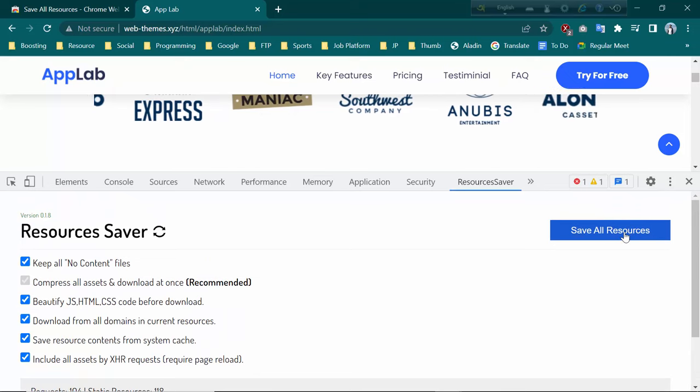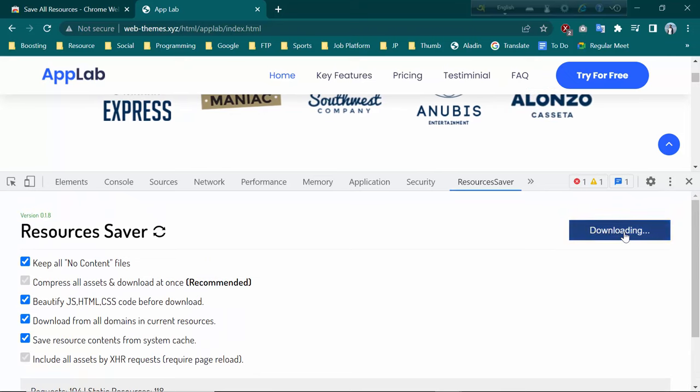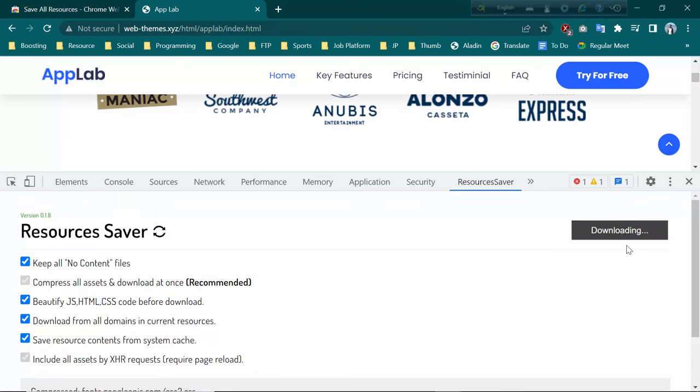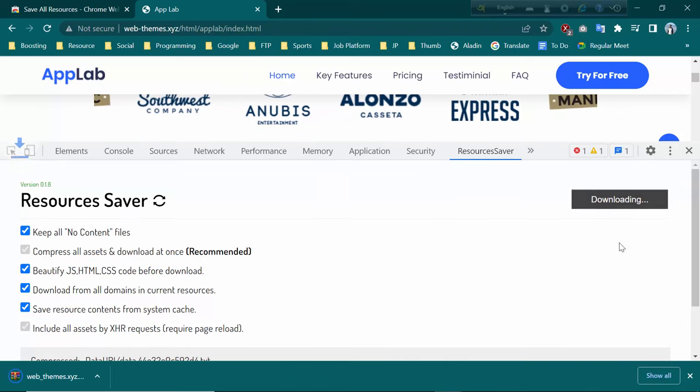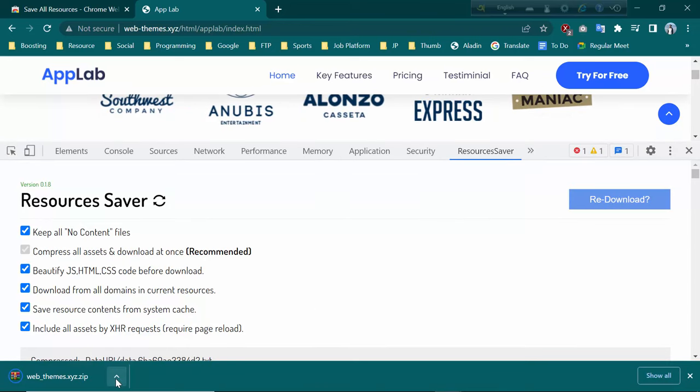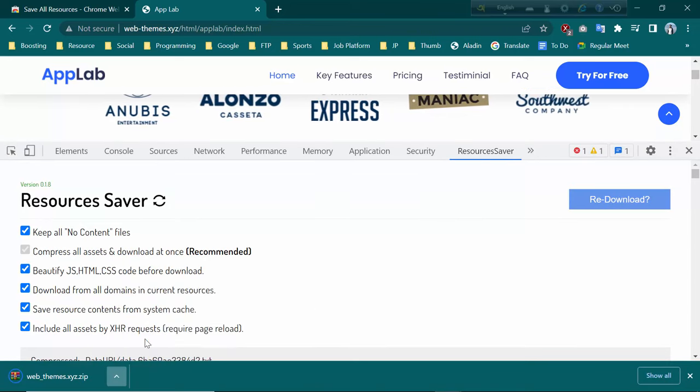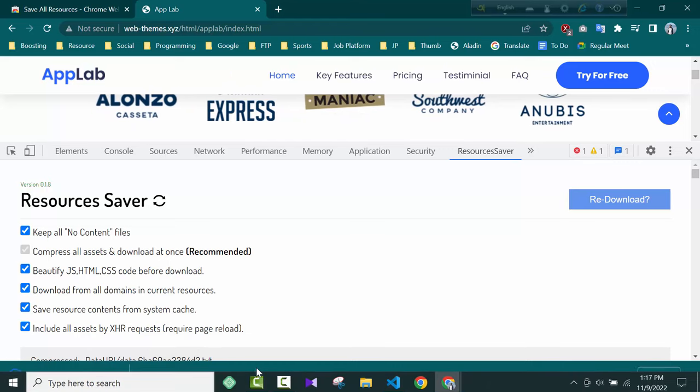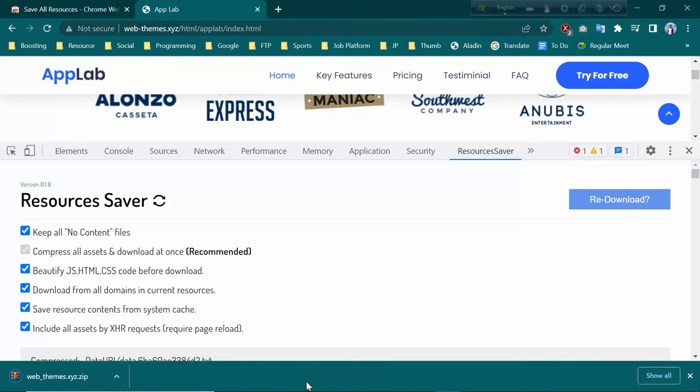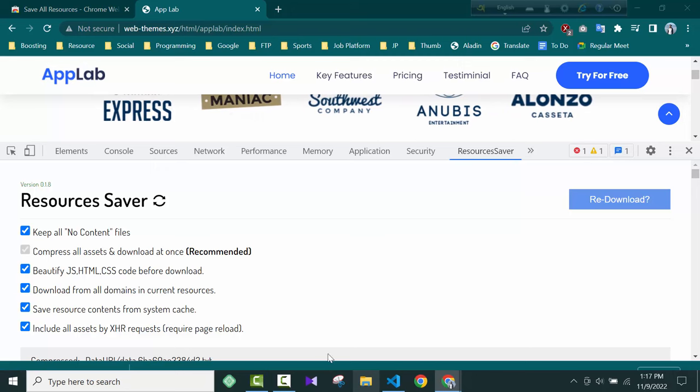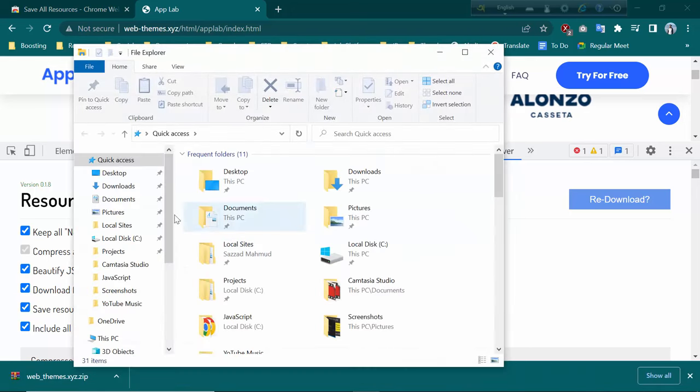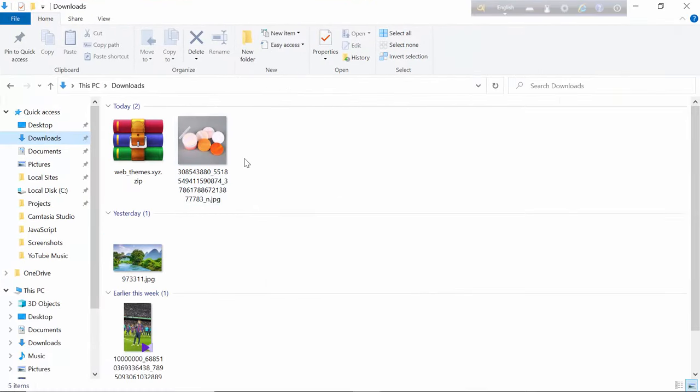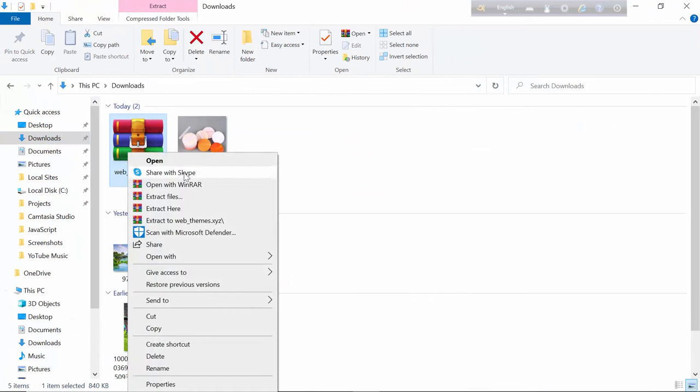Click Save All Resources. As you can see, this is processing for download. The file has been downloaded to your computer. Go to the download folder. You see, this is the file. Now extract this file.